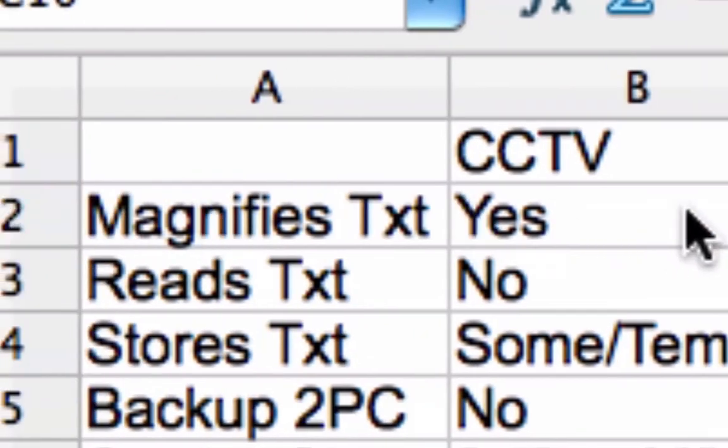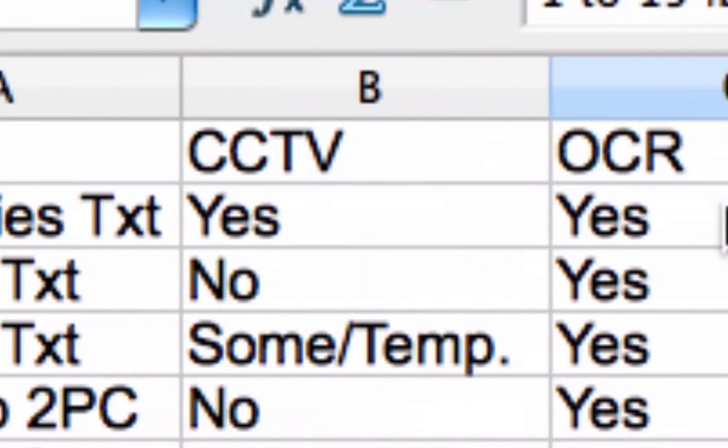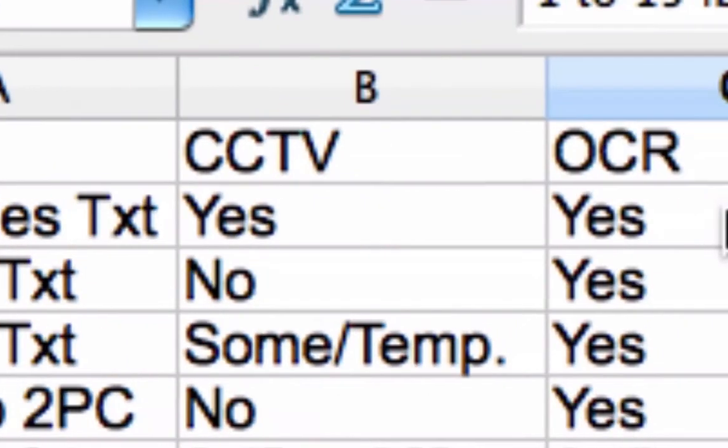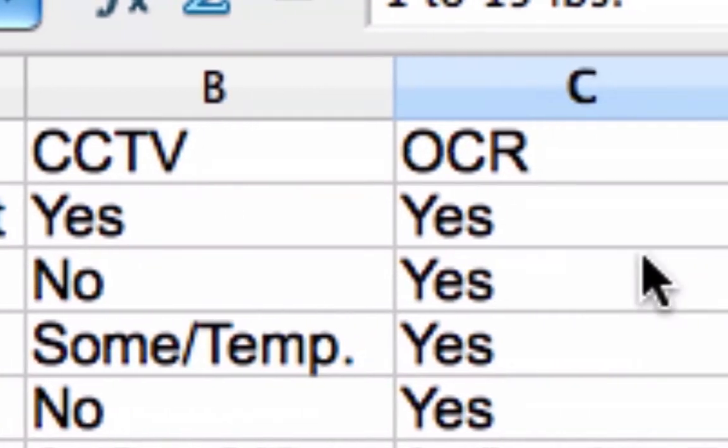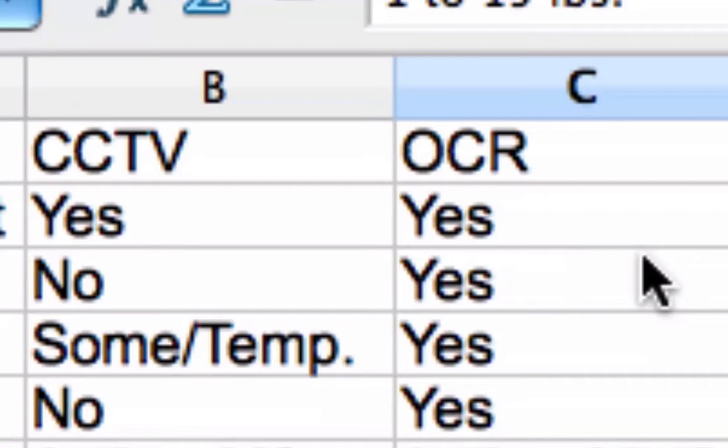Both of these magnify text. The CCTV cannot read text back to you, obviously. Optical character recognition is actually meant for three types of people. One, it's meant for low vision. Two, it's meant for people who are totally blind, hence the read back. And three, if you have a reading disability such as dyslexia, you can have it read to you as you follow along on the printed screen. It helps to absorb that information.